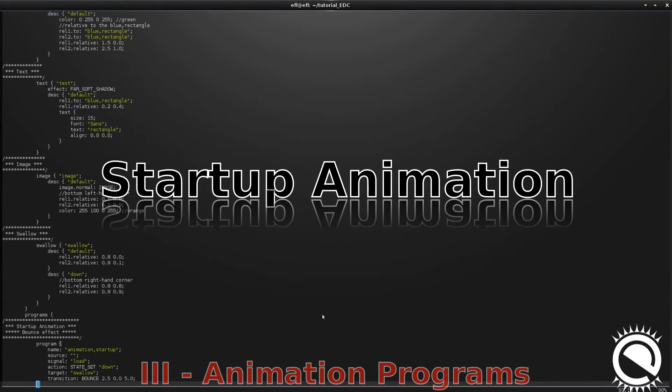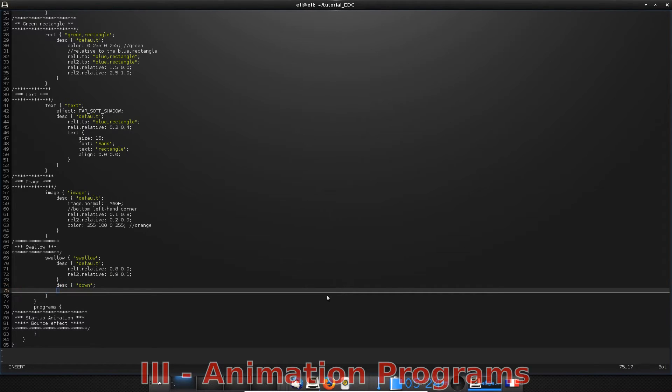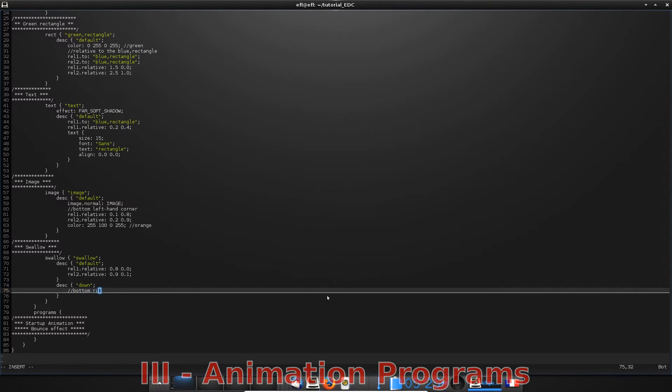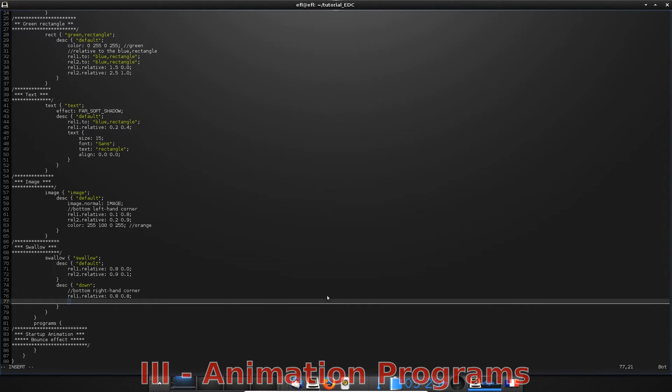First, let's see how it is possible to define an animation in a program starter. In EDC, an animation takes place when a transition is created within two states. So first, let's define the second state of the swallow part. You already know how to do that. Just place the second state of the swallow part at the bottom right-hand corner of the layout, for example. It will give the impression that the button falls at the start of the animation.